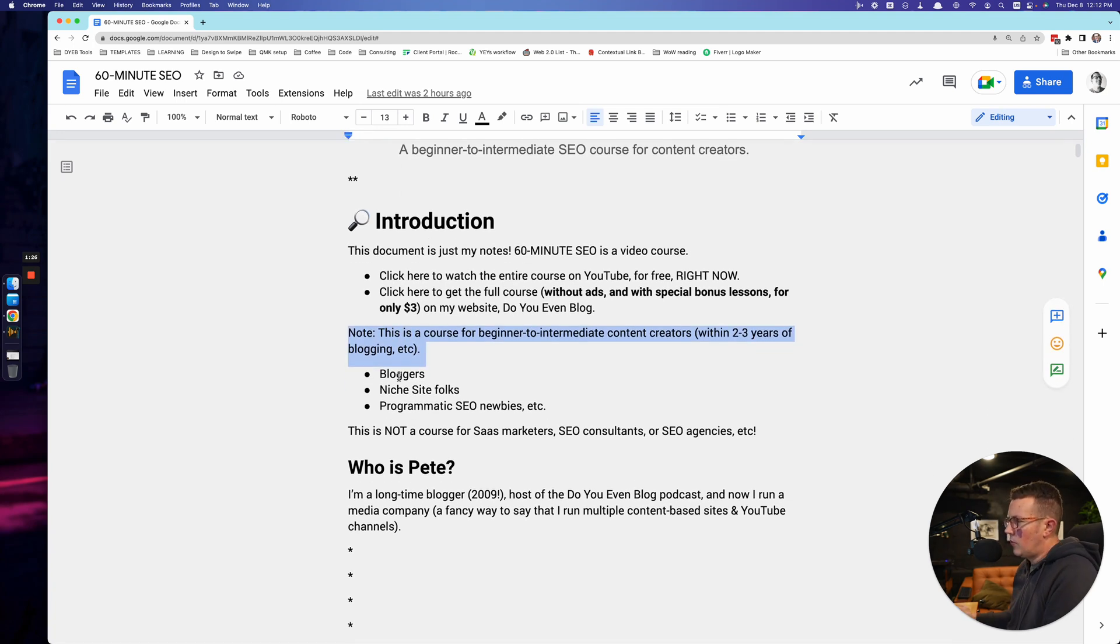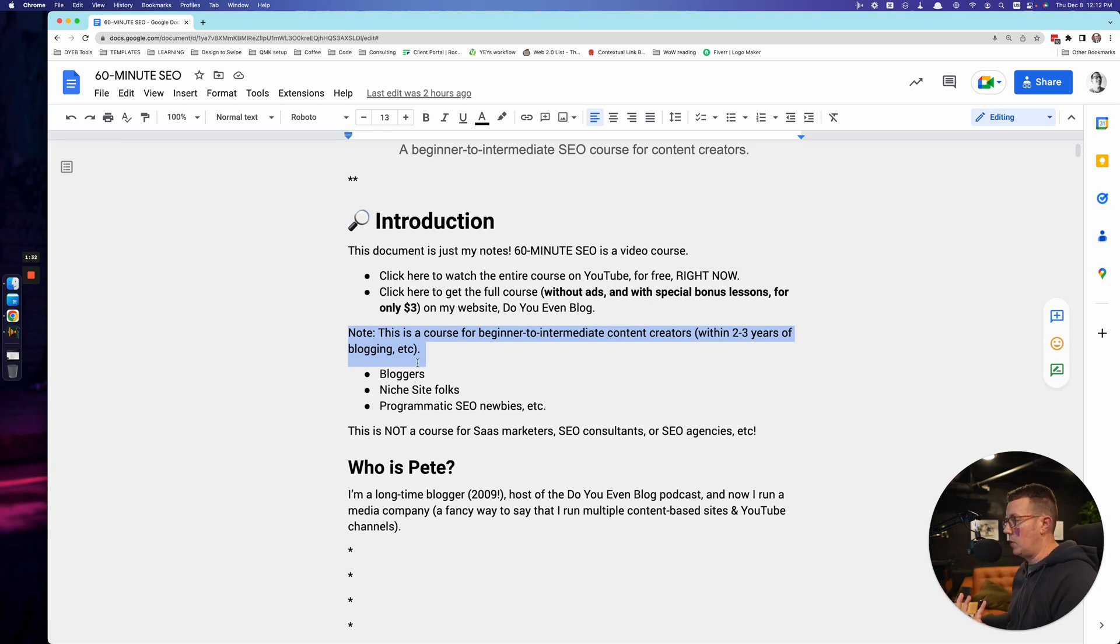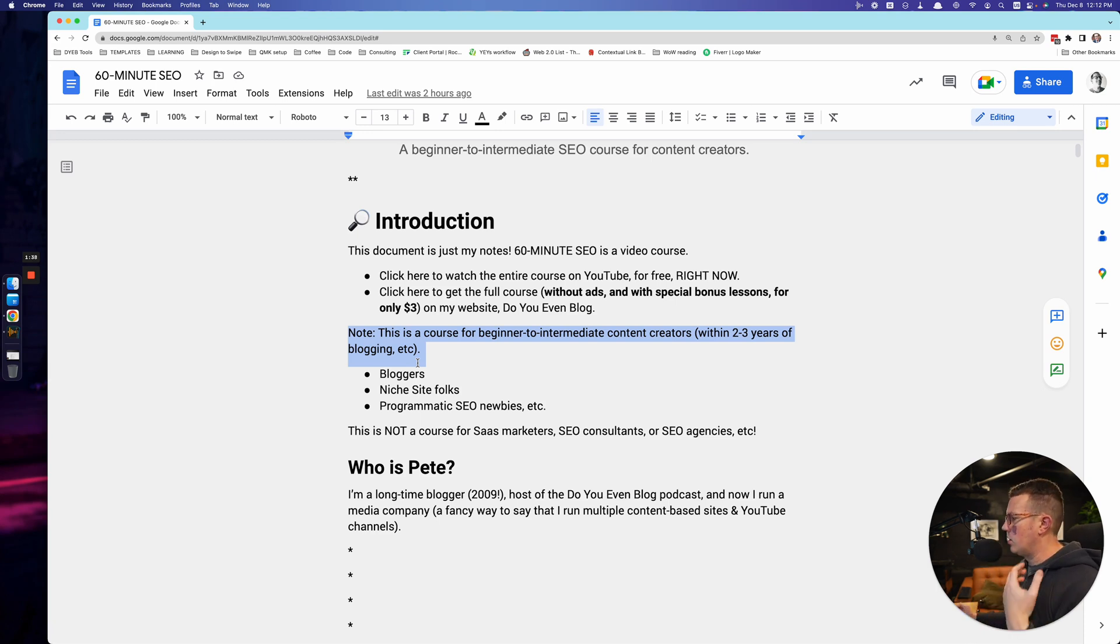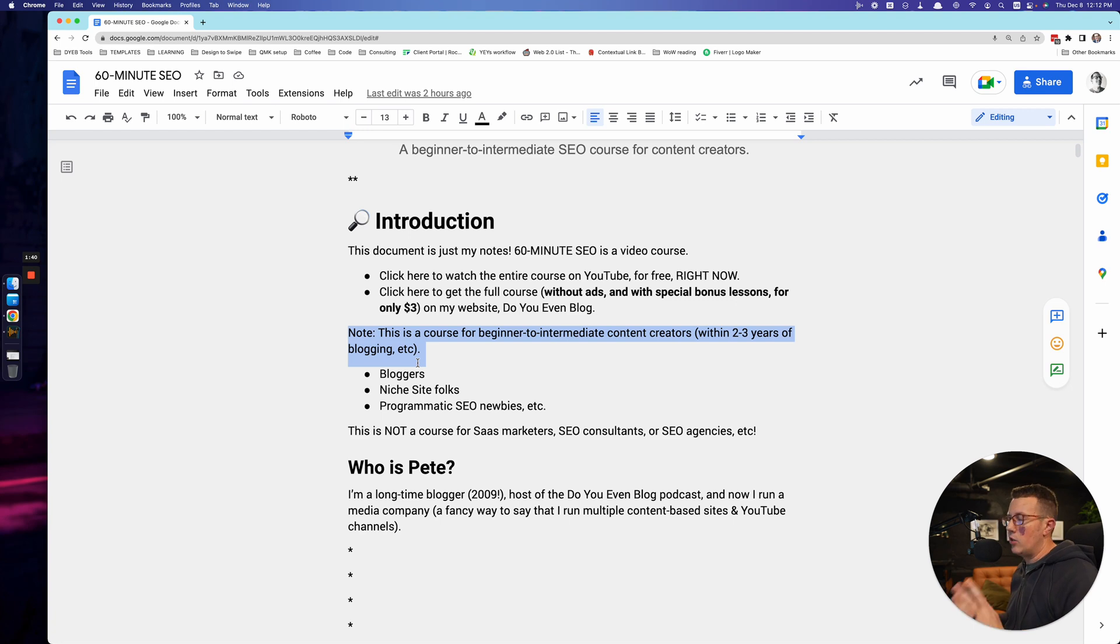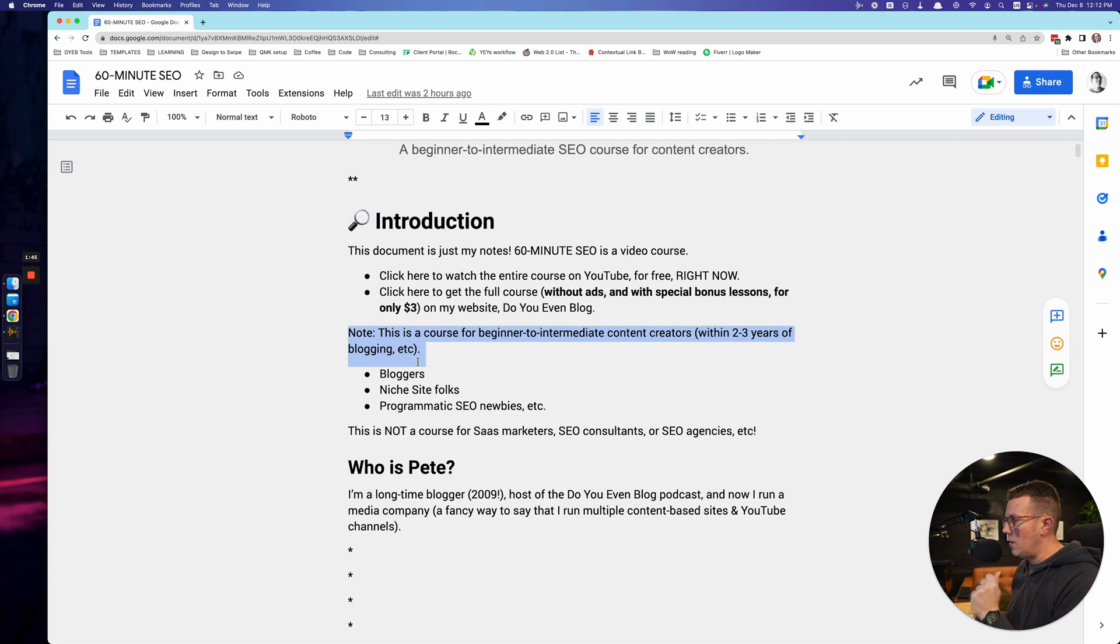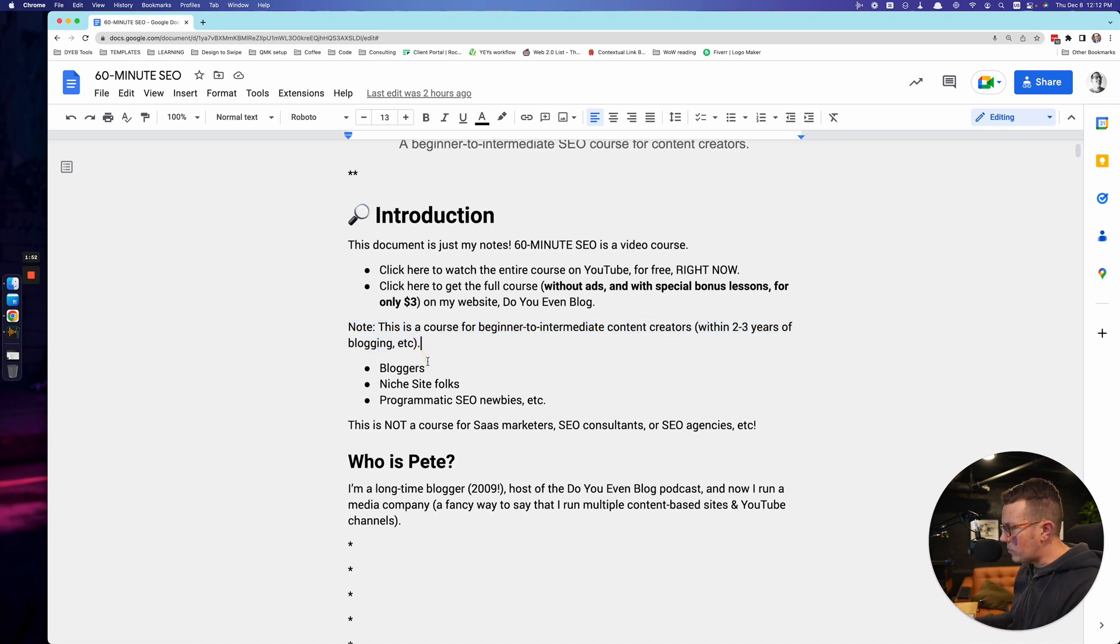Last thing, who is this for? This 60 minute SEO course is for content creators, bloggers, specifically niche site people, authority site people, just normal bloggers, food bloggers, personal finance bloggers, online marketing bloggers - any content creator. This is not for agencies and SaaS companies, SaaS marketers, growth hackers, that sort of stuff. This is for content creators, first and foremost.